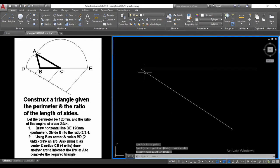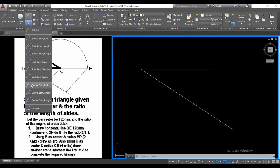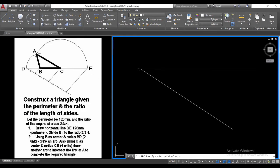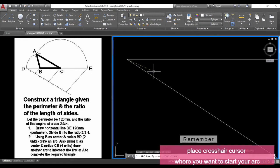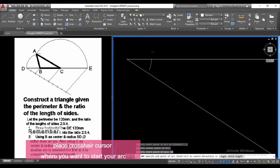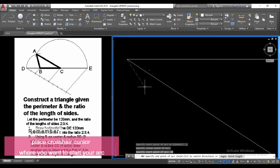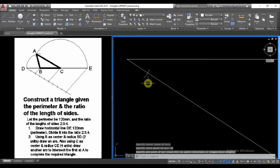Now we need to create equal divisions on this line — we want to divide line DE into 9 equal parts. We go to the arc tool, select Enter Start End, select our center point, and type in 10 for a convenient radius. Notice AutoCAD is going clockwise, so we hold Control and select our second point.